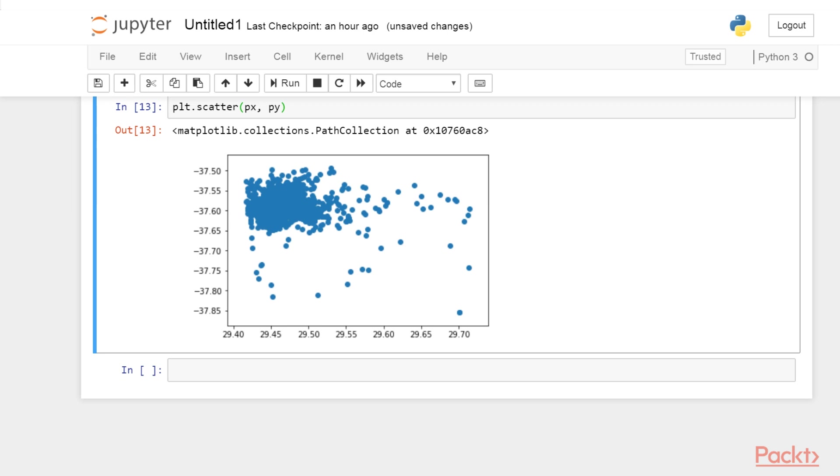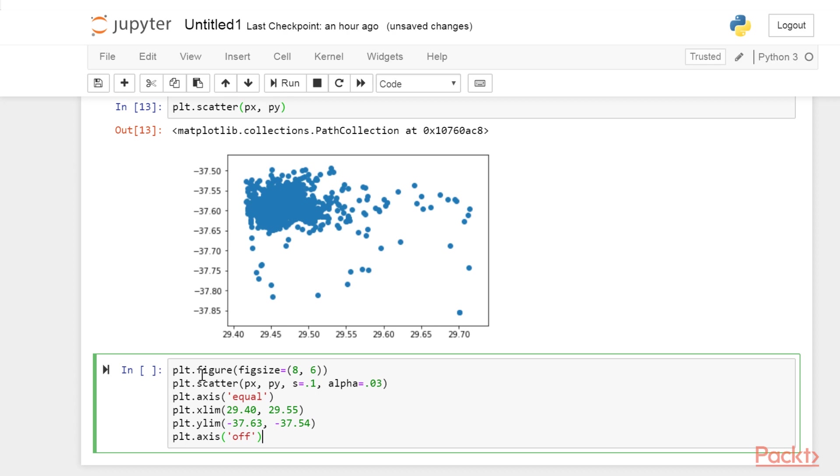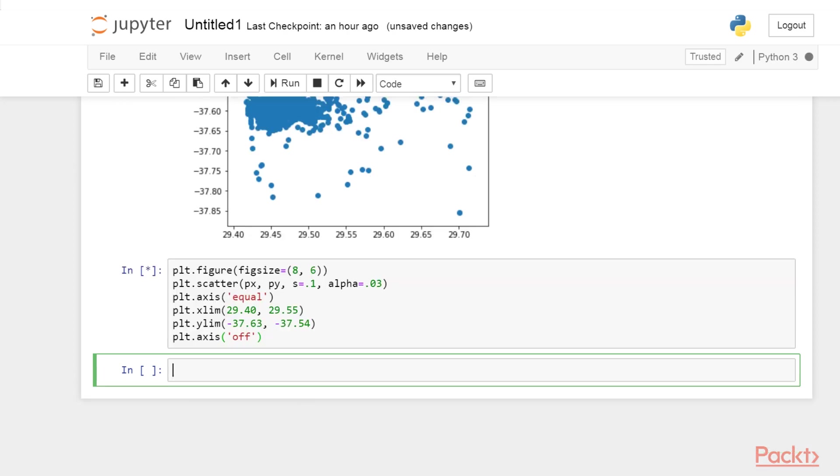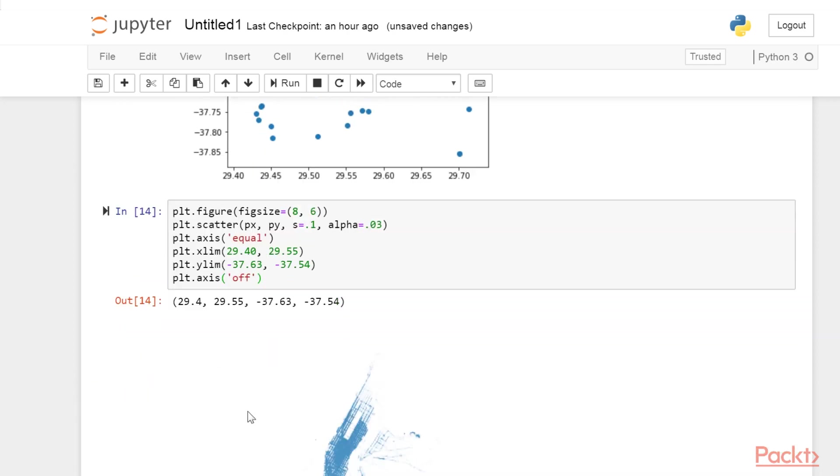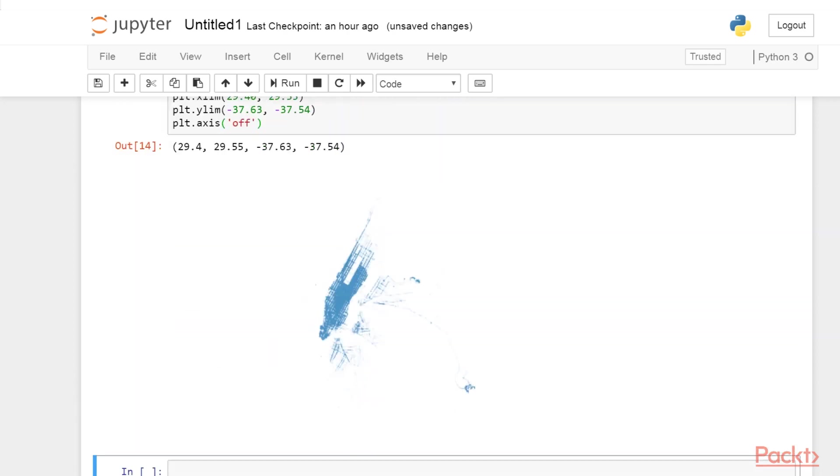Fortunately, matplotlib is highly customizable, and all aspects of the plot can be changed, as you will see with this block of code. That's already better.